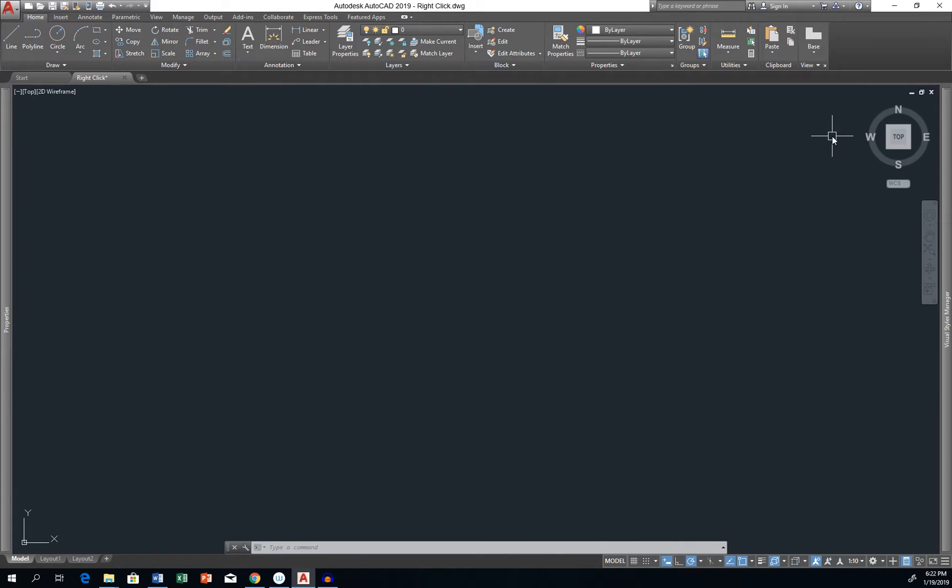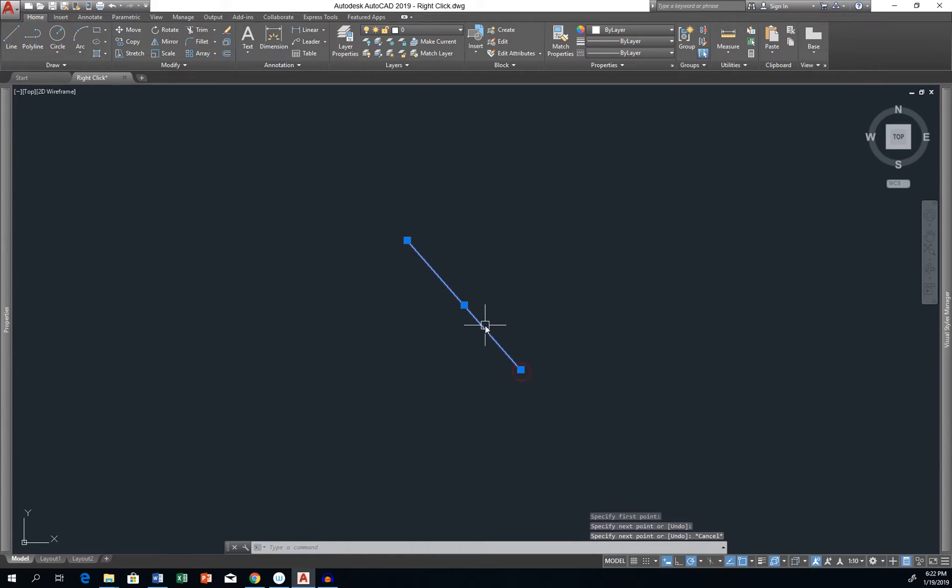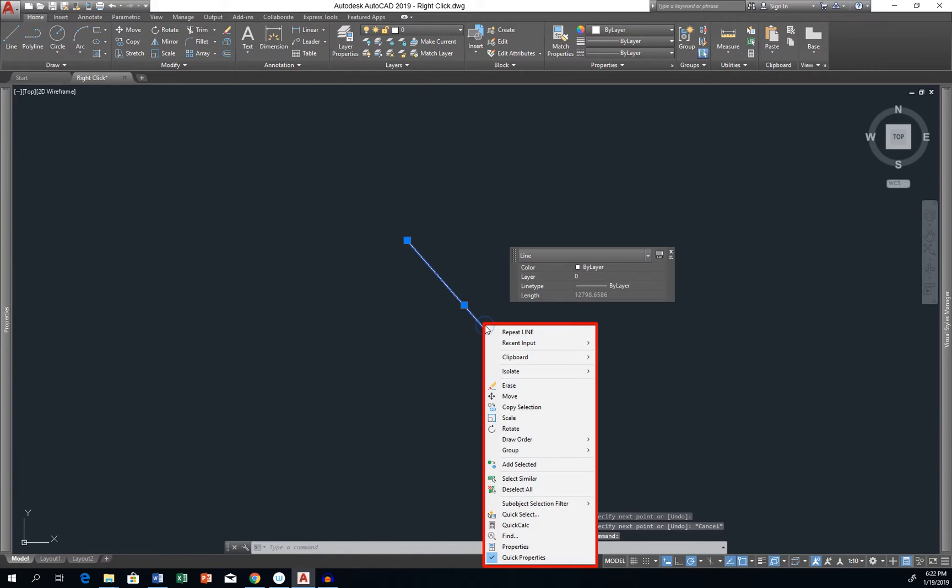With default AutoCAD settings, right-click just opens a menu related to the currently selected object, but you can customize it to perform the same function as Enter on your keyboard.